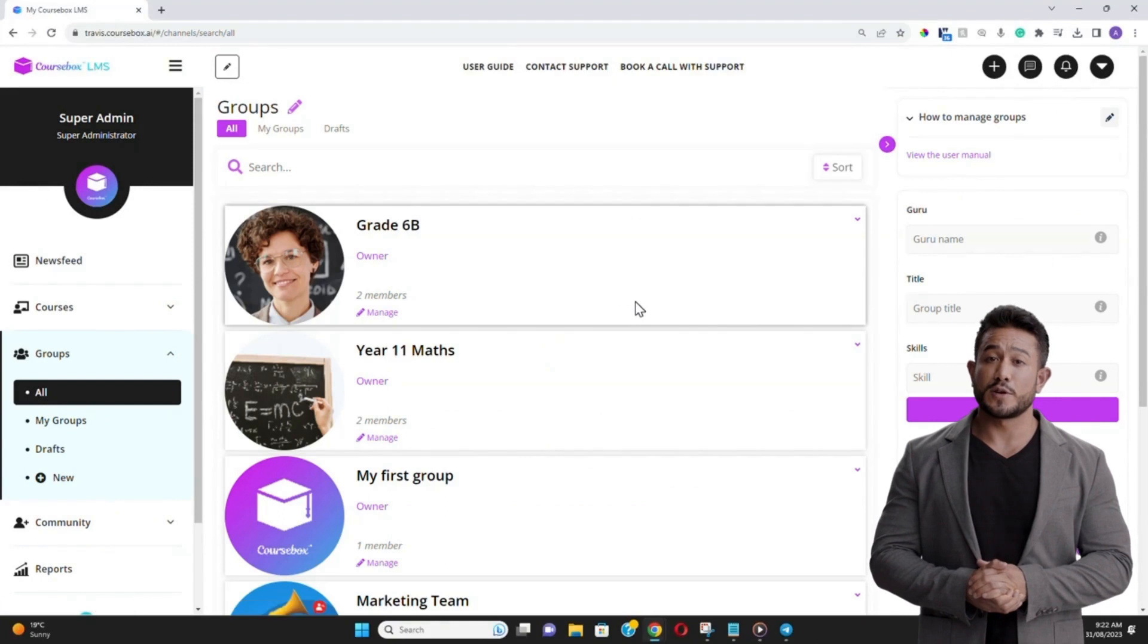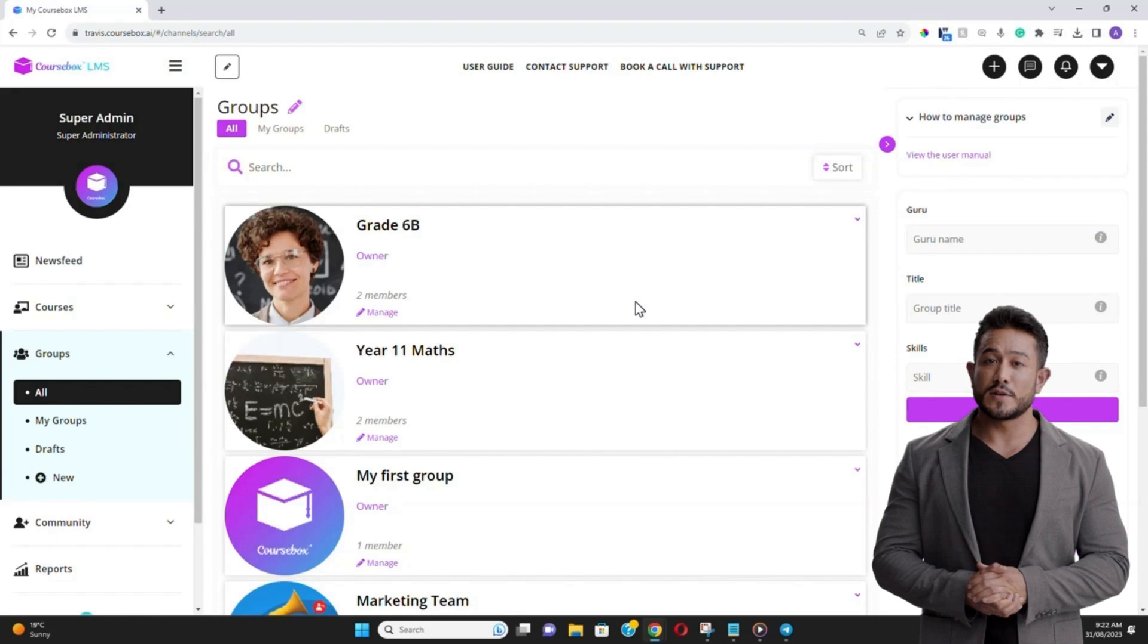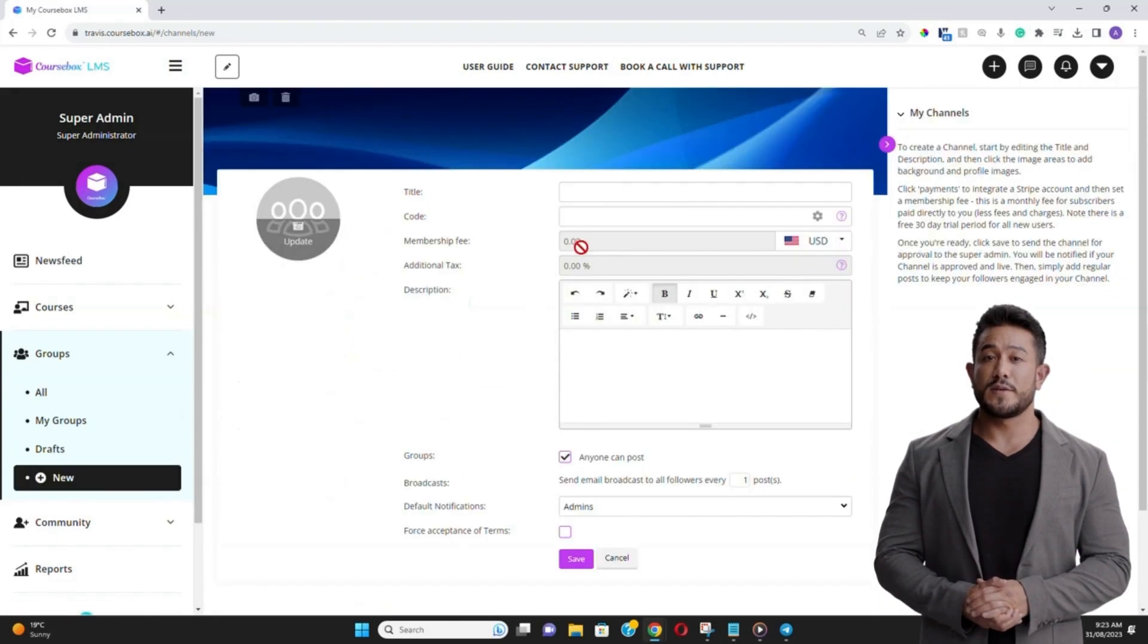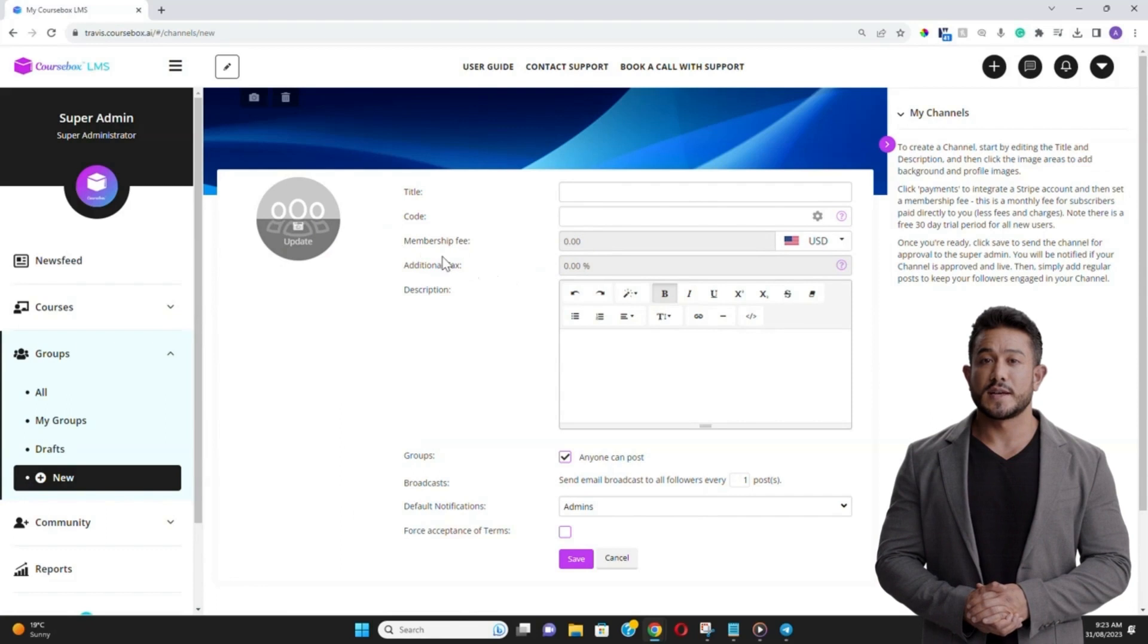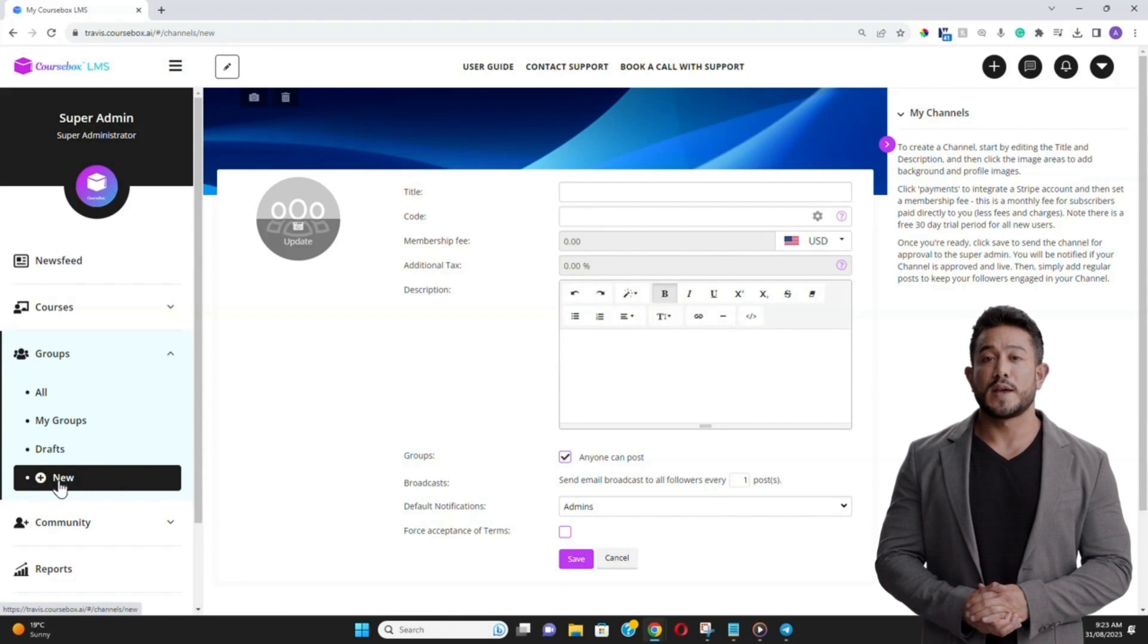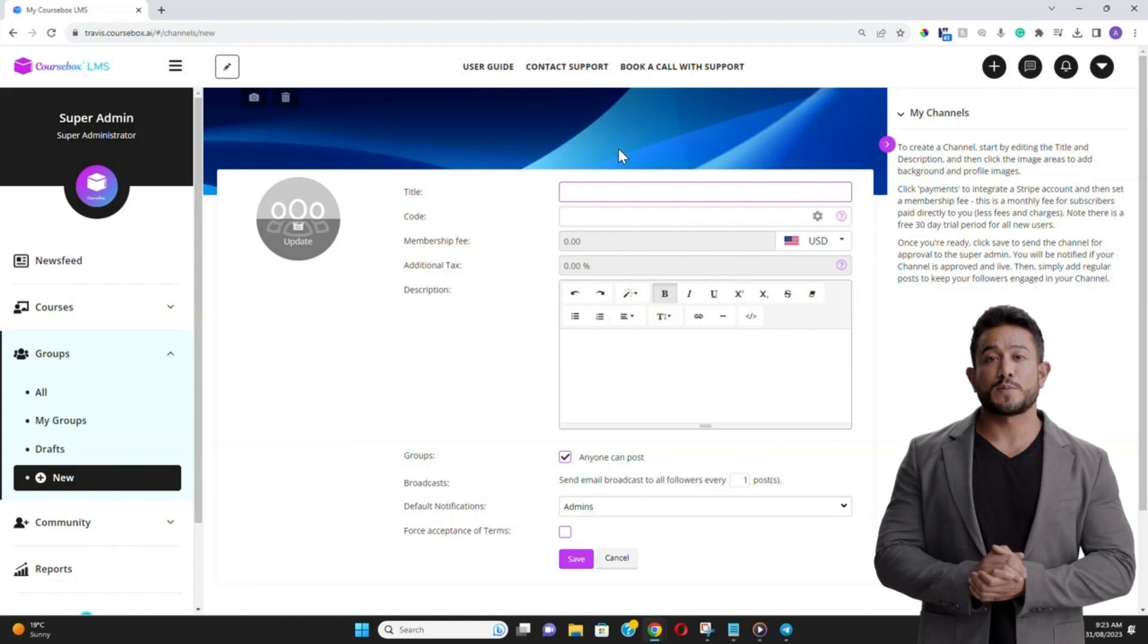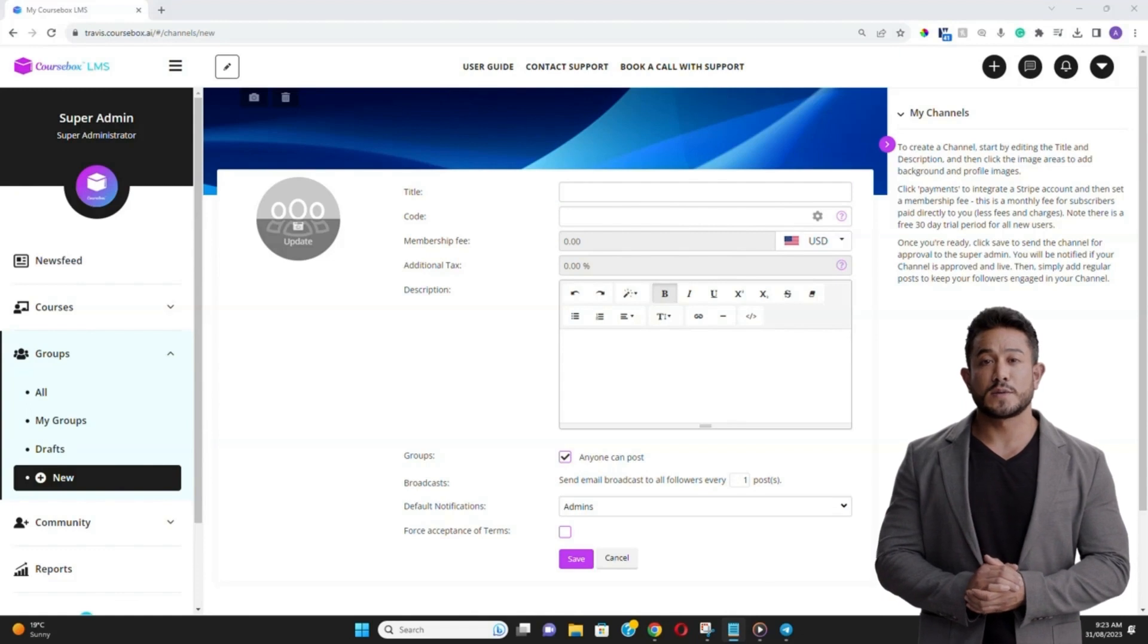Groups are a fantastic way to organize your learners, foster collaboration, and tailor the learning experience to specific cohorts. If you have a rich catalog of courses and are continuously releasing new content, consider offering a subscription model. Learners can pay a recurring fee for access to a vast array of courses. To begin setting up a group in CourseBox, navigate to the Groups section in the left menu and click on New.